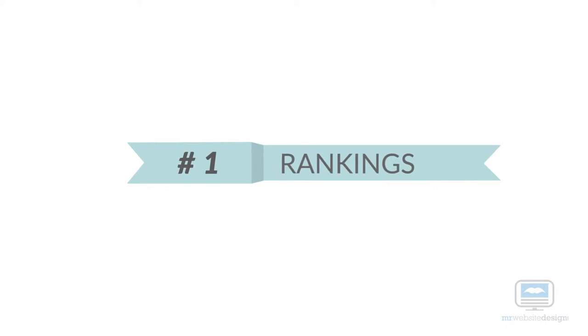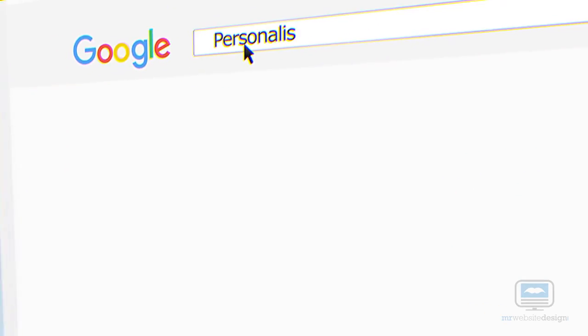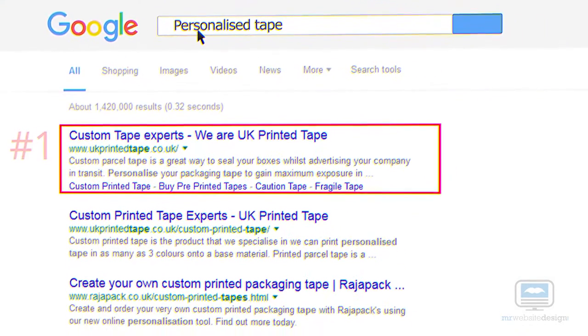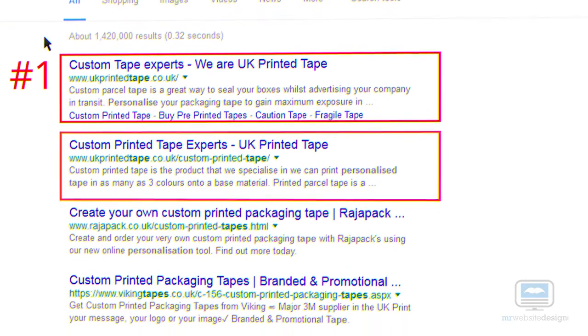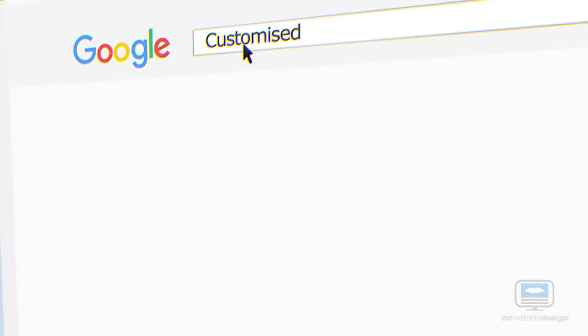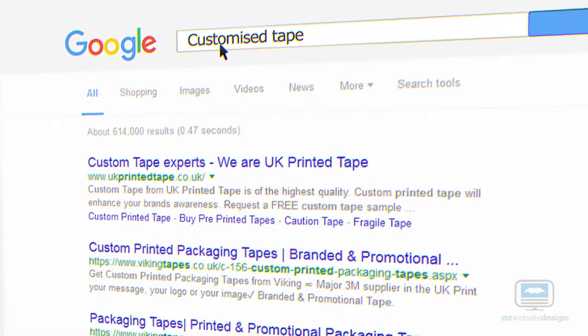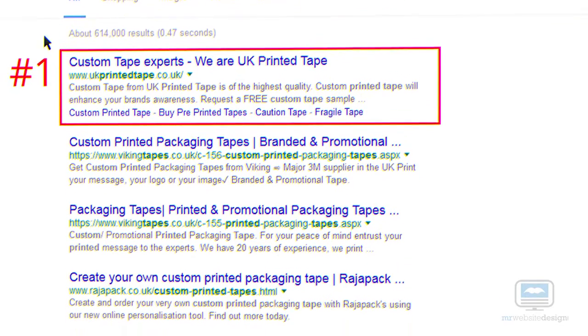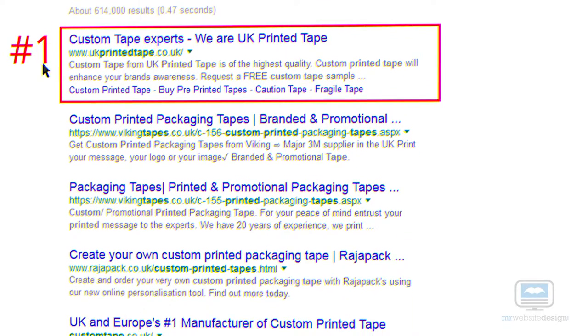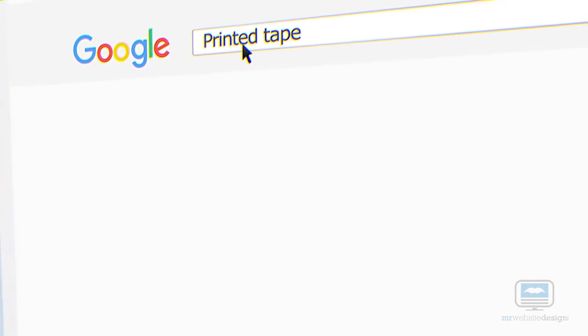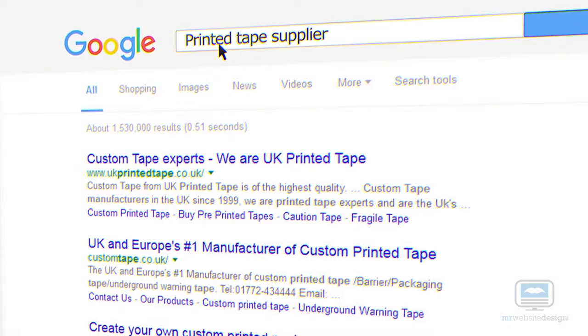Number 1 Rankings: Personalised Tape, Customised Tape, Printed Tape Supplier.